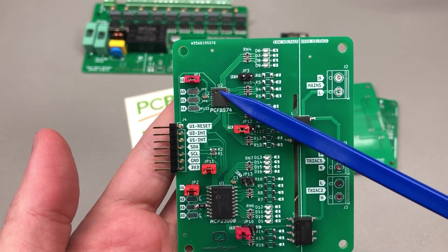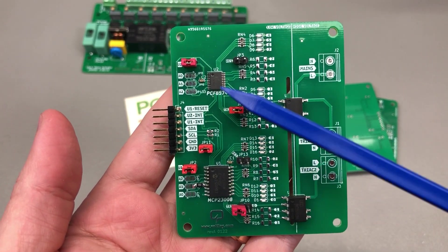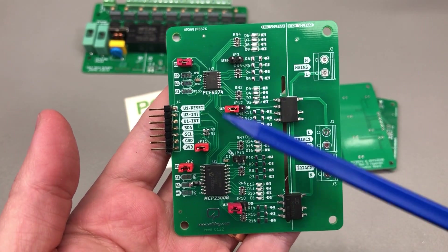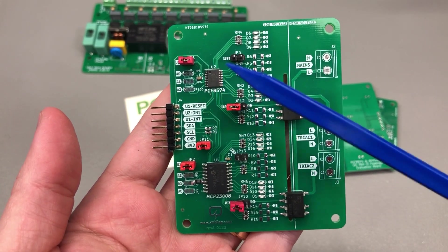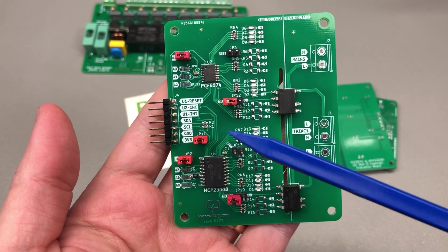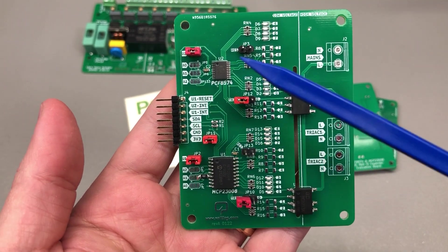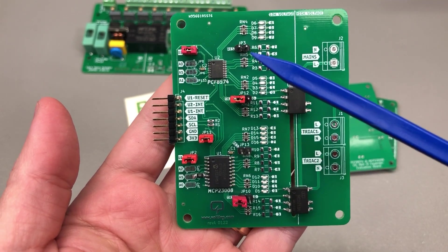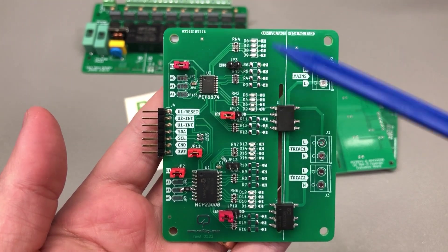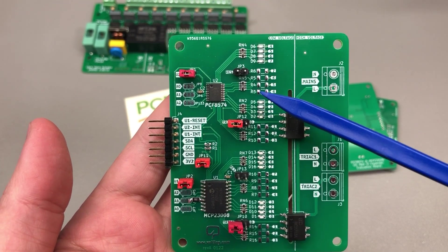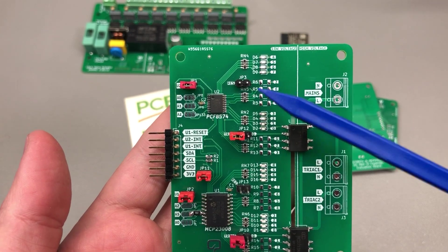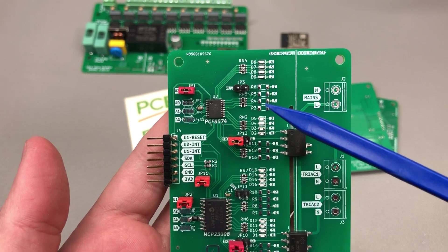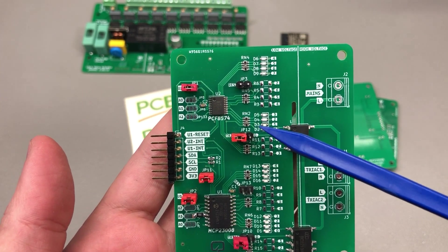We start with the two I2C expander chips that we would like to evaluate which are assembled on this PCB and on the output of these two chips we get a number of items, we get LEDs for each of the eight outputs to signal their status.